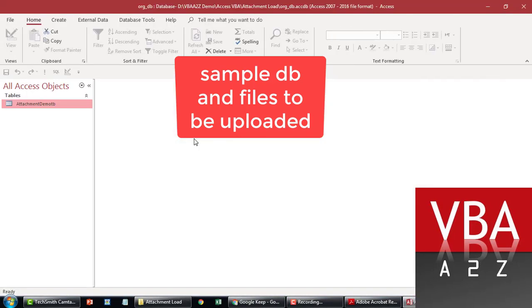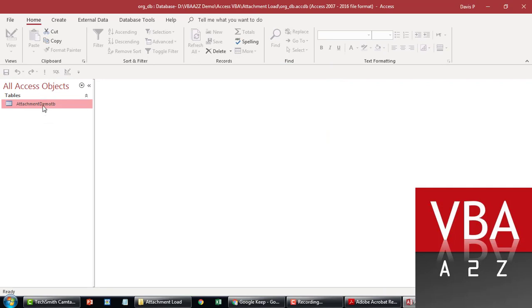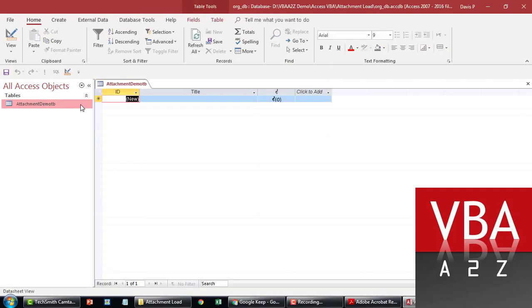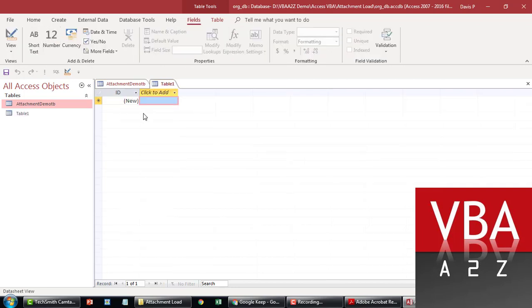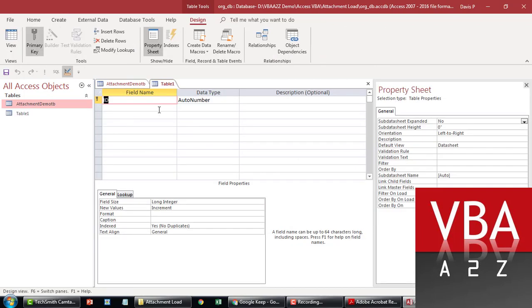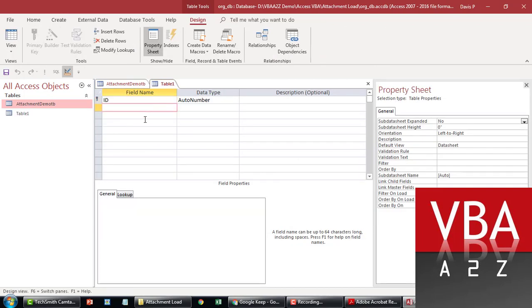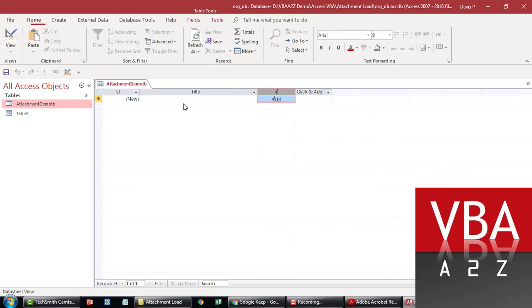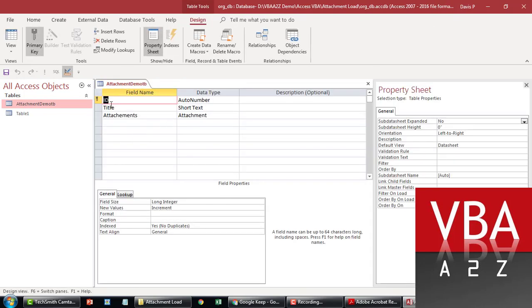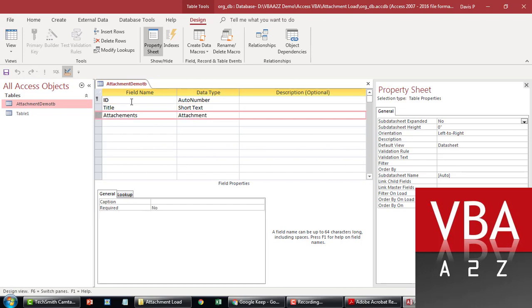So this is the Access Database. It's a small table that I've created here called AttachmentDemoTB. This is the title field and this is the attachment field. If you're trying to create something like this, you create a table and in design mode you can just select the field type as an attachment. So this is the title field and this is the attachment field.